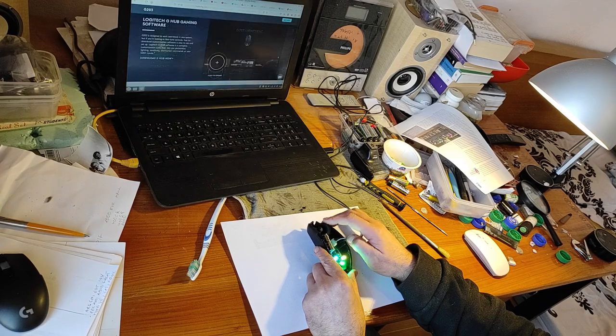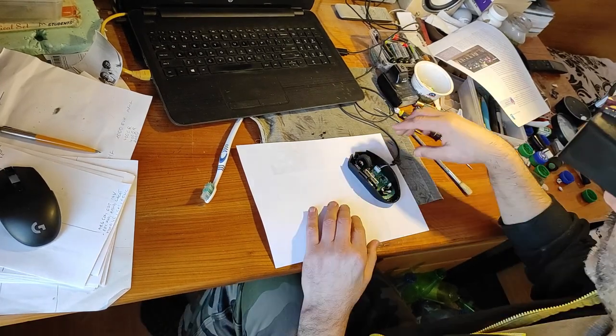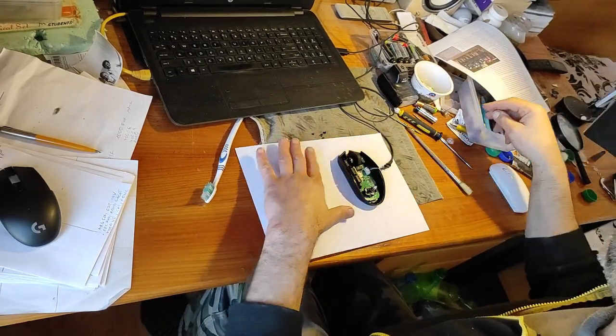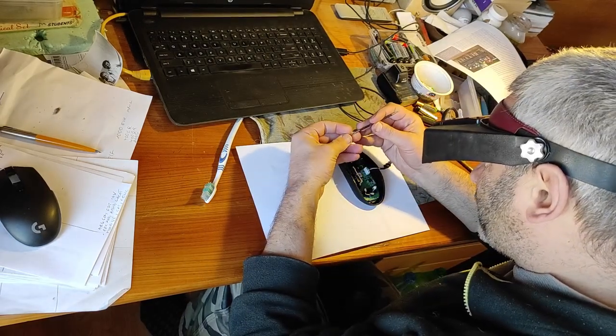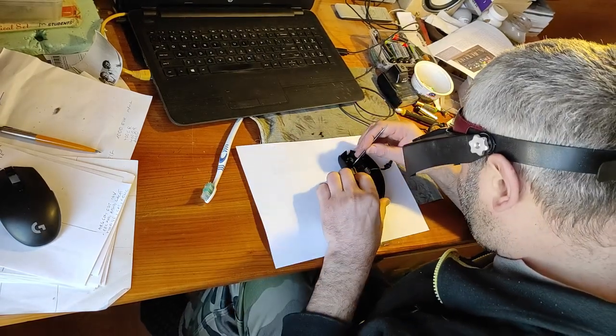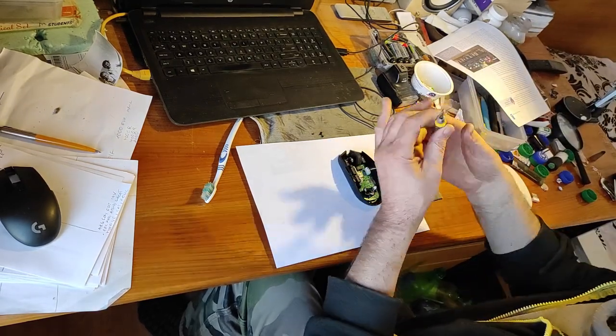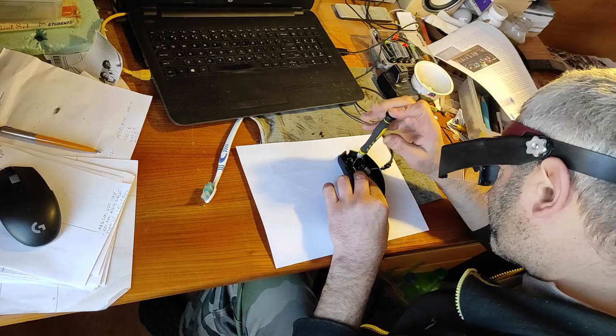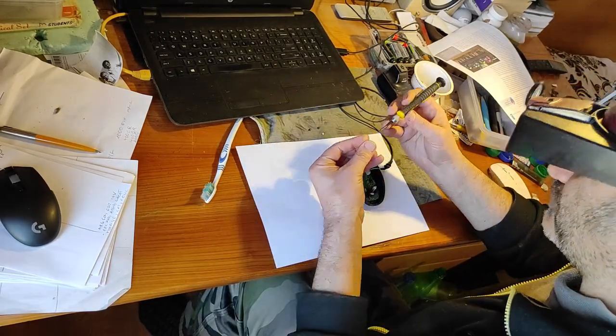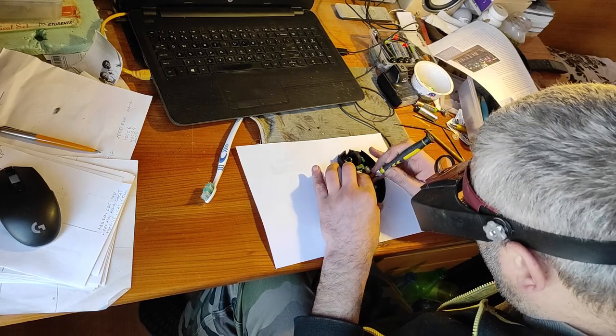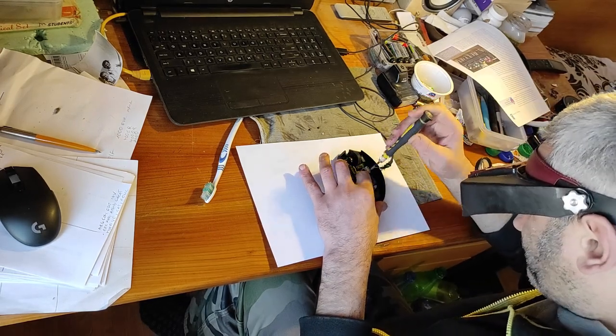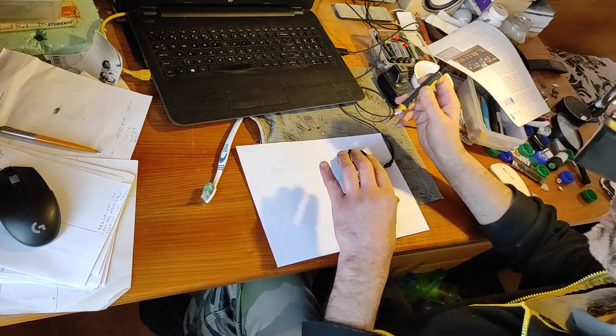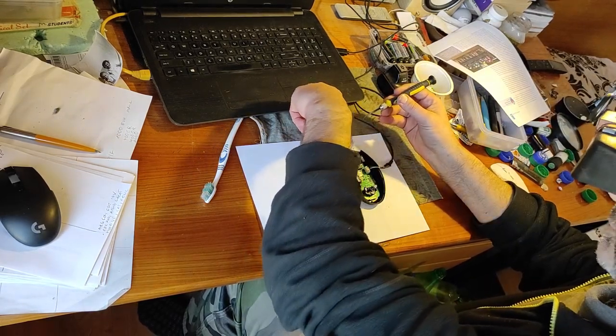Now I have to put this back. Now let's put everything back. And I will do it under the microscope. First two big screws. Now these three small screws.